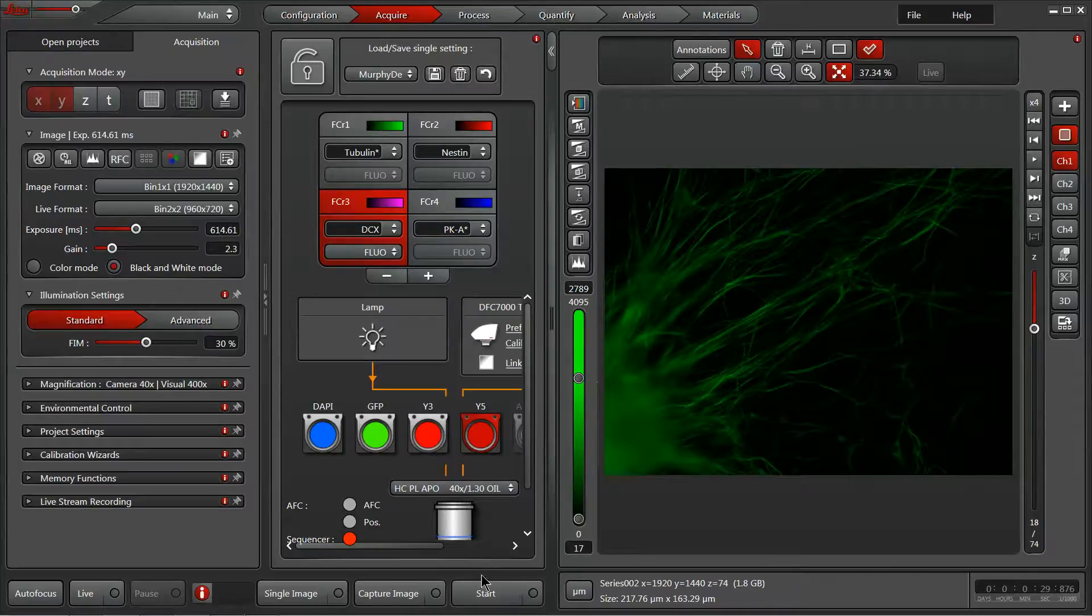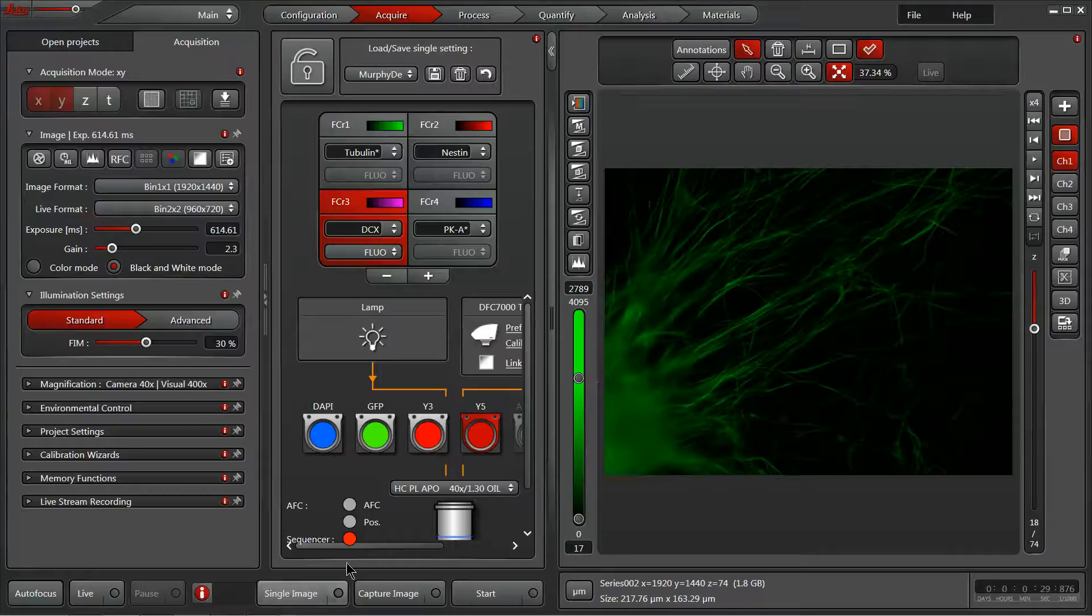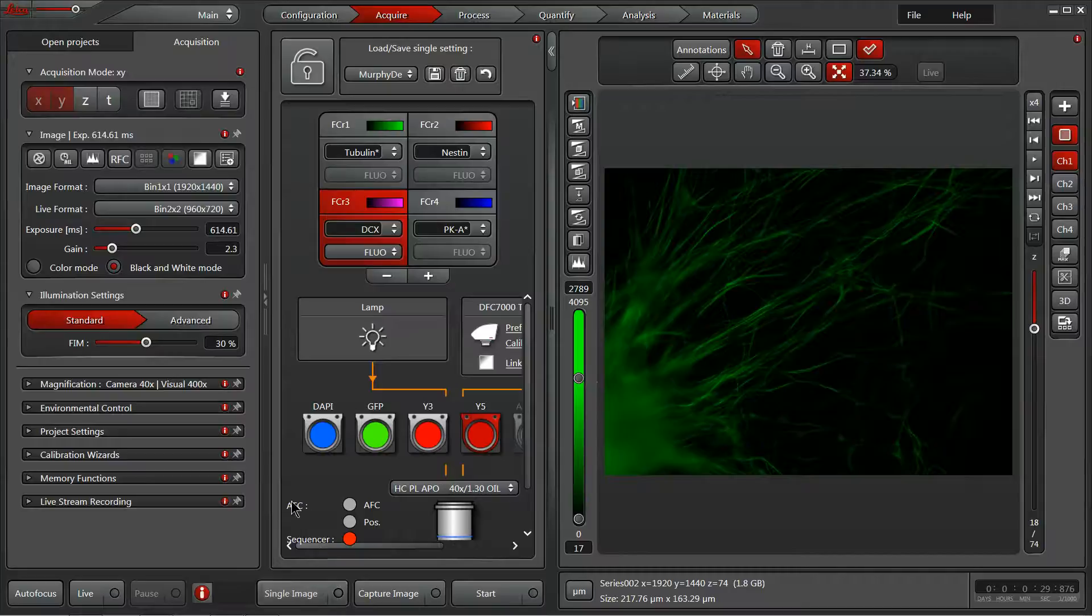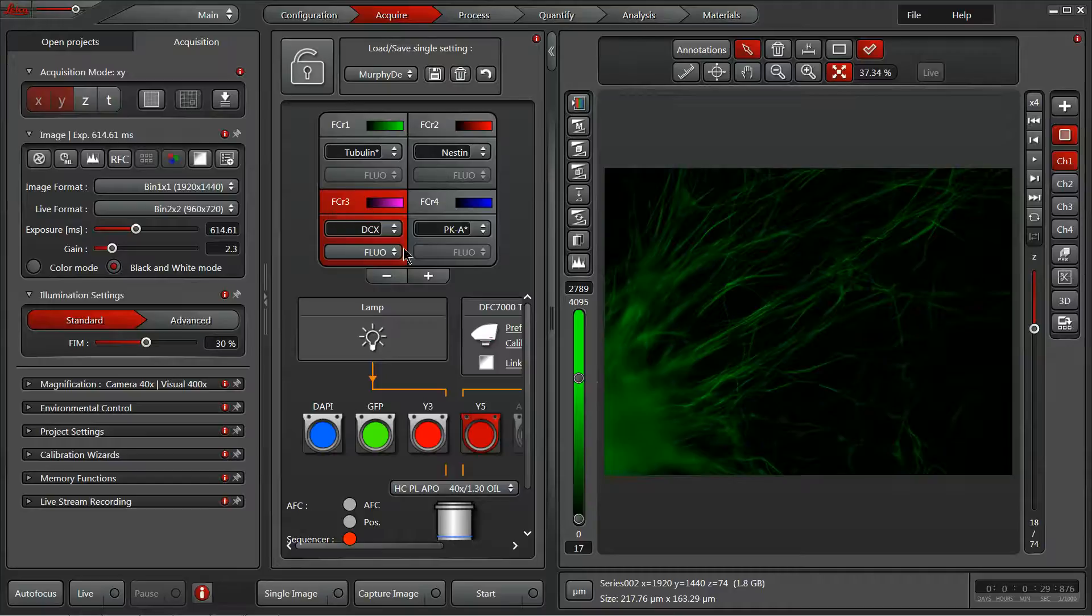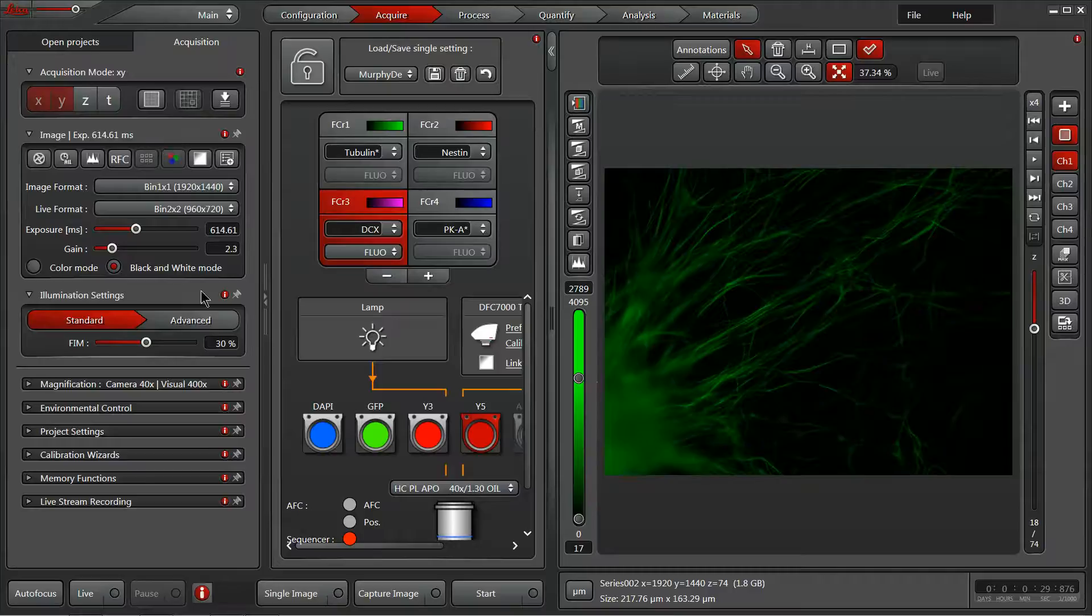Across the bottom of the center panel we have three different acquisition choices. We have a single image capture which will take a single channel that you have selected only, so it will ignore the additional channels as well as the additional dimensions that you have selected as part of your experiment.